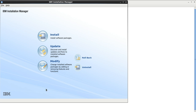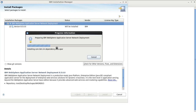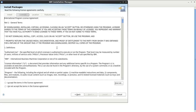Now click OK. Once we click OK, then click Install and it will load the package. It has loaded IBM WebSphere Application Server Network Deployment 8.5.0.0. Select it and click Next. Now accept the terms in the license agreement and click Next.